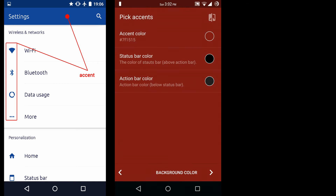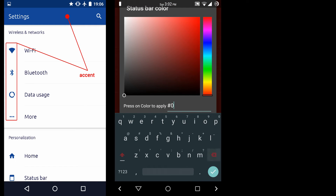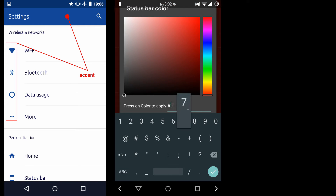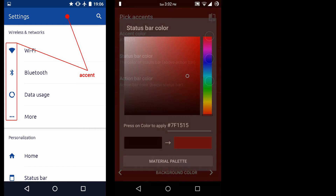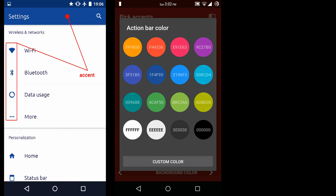Then next option is status bar color. You can change the status bar color, so I am going to put the same dark red color for the status bar. Then next is action bar color — the action bar is located below the status bar. I am going to put the same dark red color for the action bar also.